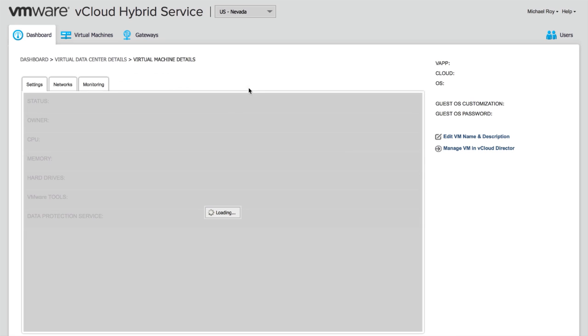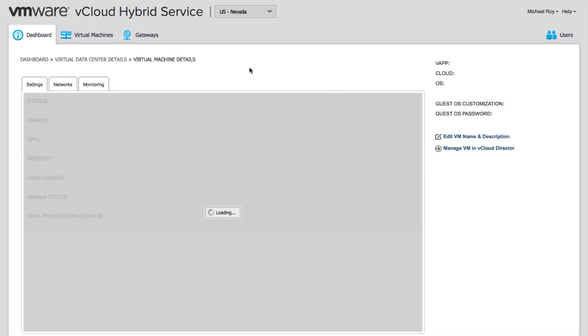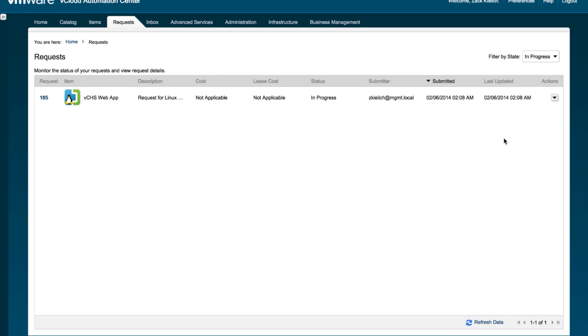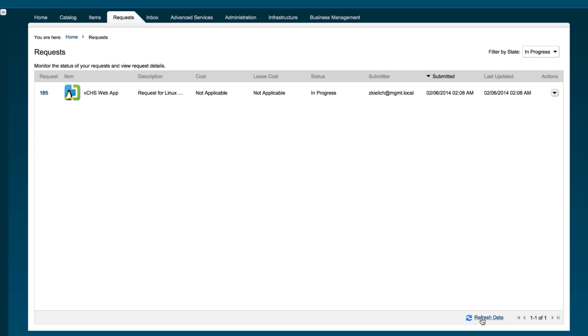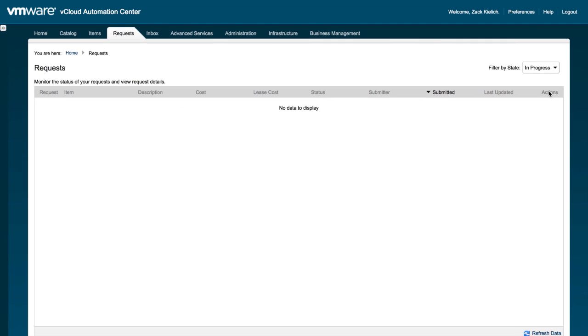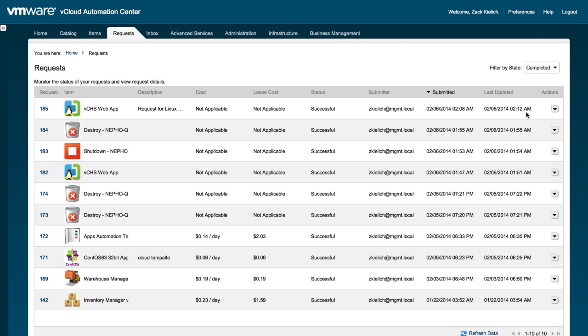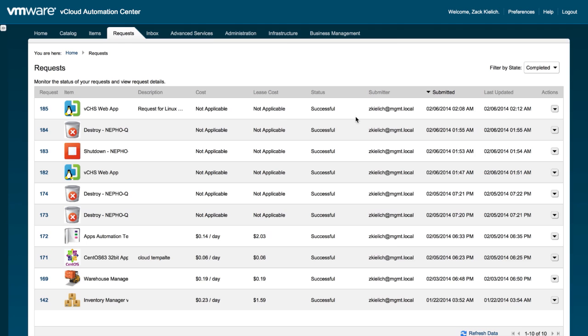And if we look at it back into the portal, we see that same synchronicity. So we can see here that the virtual machine is powered on and is living inside of the vCloud Automation virtual data center inside of vCloud Hybrid Service. And if we refresh the request, we can see that it's no longer in progress. However, it has been successfully completed.